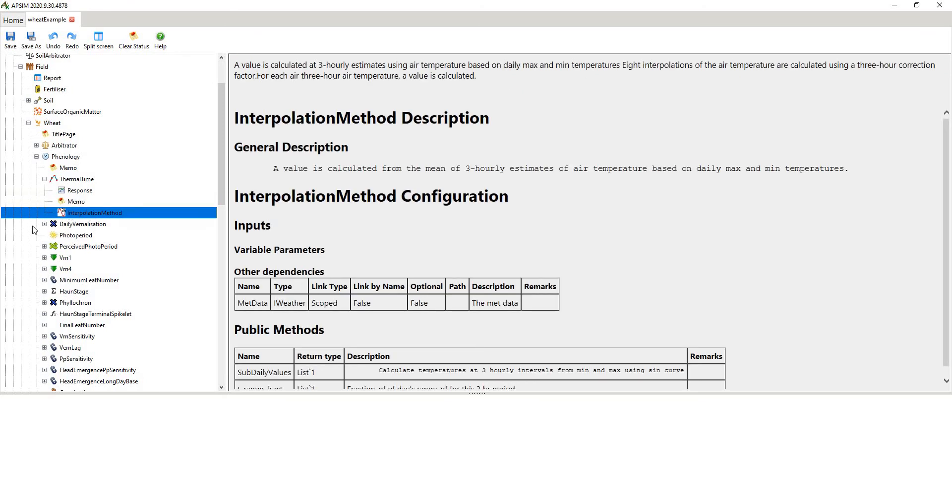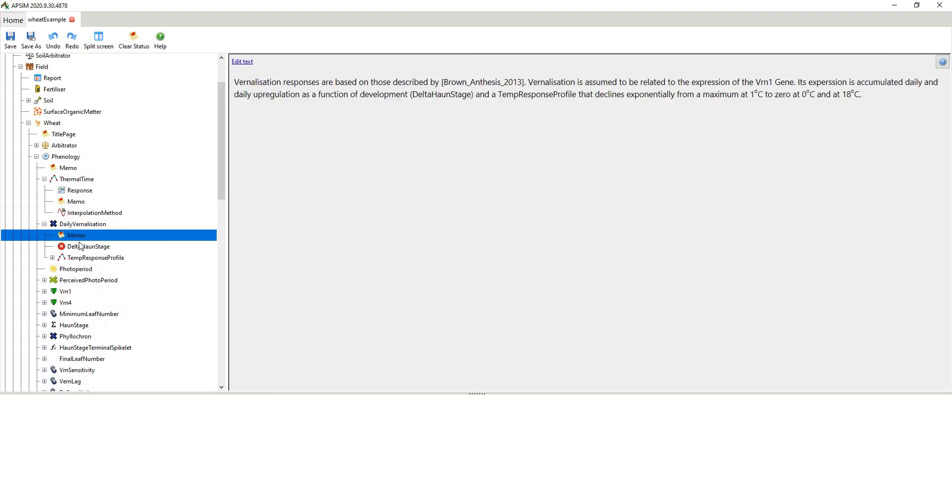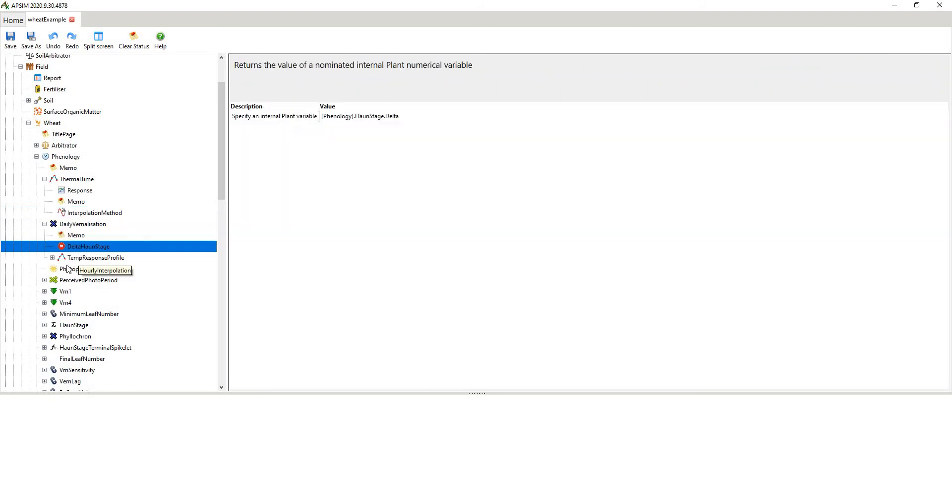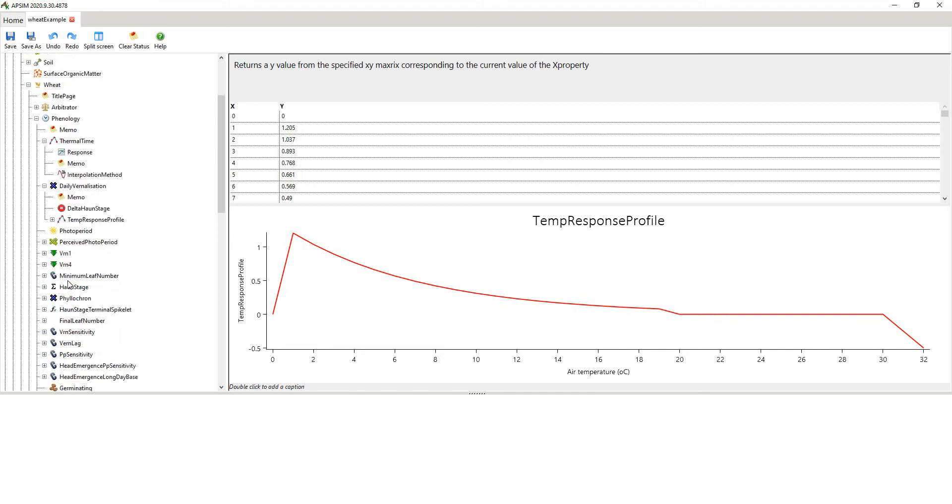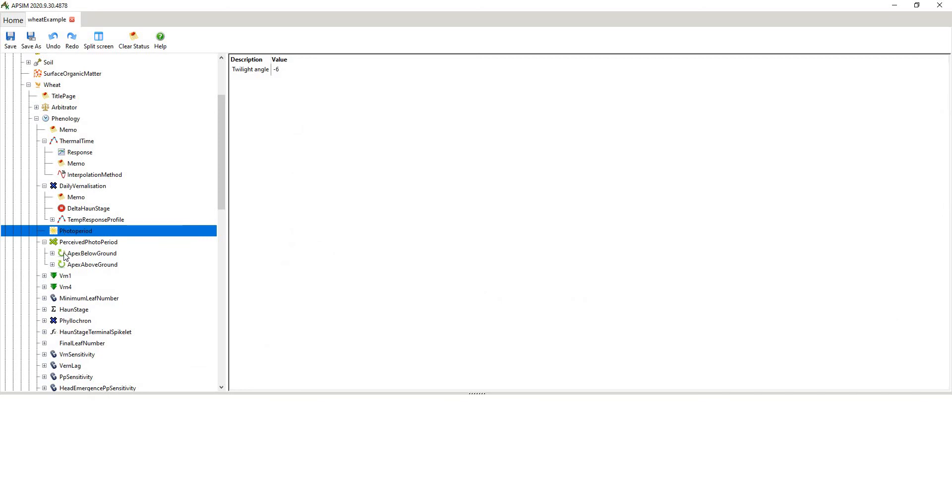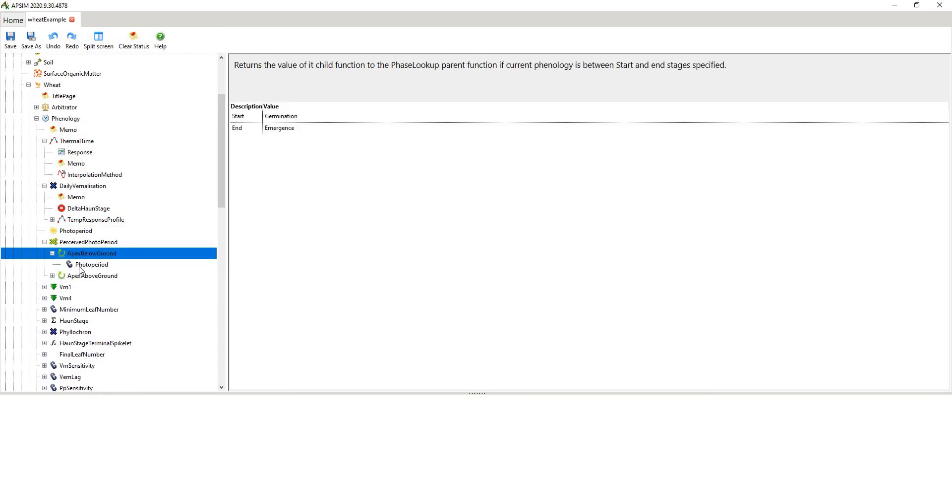Then we've got an interpolation method. This cross here means multiplication, so it's going to multiply everything below it. It's got a memo there. Then we have a temperature response profile. You can see the graph there. So that's obviously a little bit different and it will interpolate that graph. And we have photoperiod, perceived photoperiod. So photoperiod is driven by a twilight angle. Twilight angle is the value for which it's actually halfway between day and night. So it's saying the centre of the sun is six degrees below the horizon.